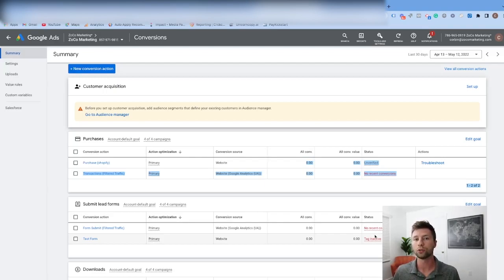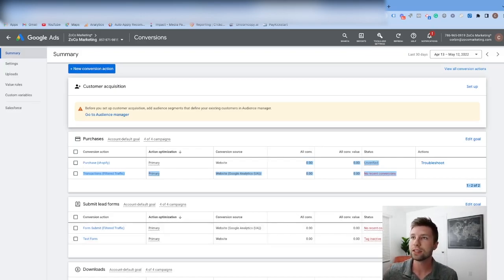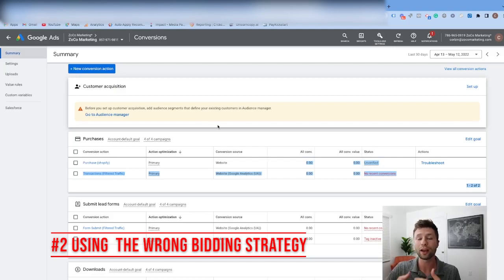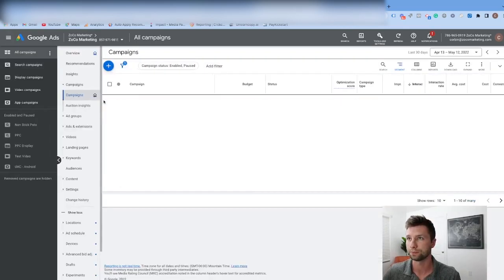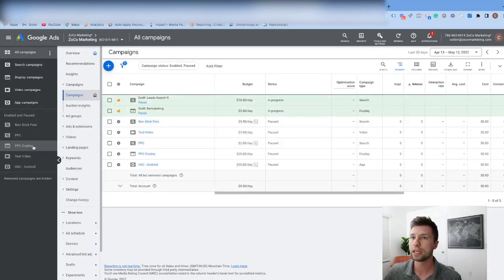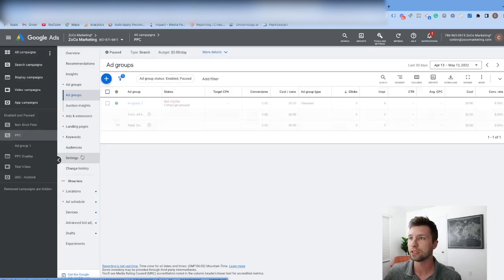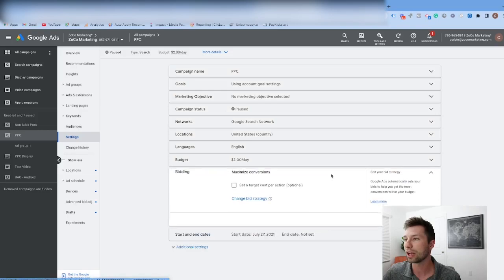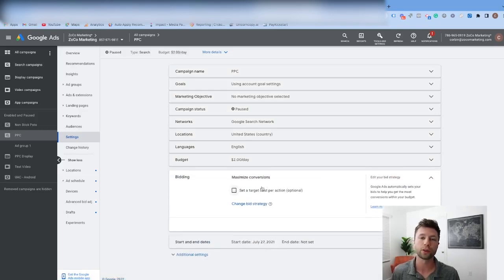Moving on to mistake number two, which is very similar: running a maximized conversion value or max conversion bidding strategy before you have conversion data inside of the account. If we go into one of these demo campaigns and go into the settings, you'll see this thing called bidding. This bidding strategy is really important when you're first starting out.